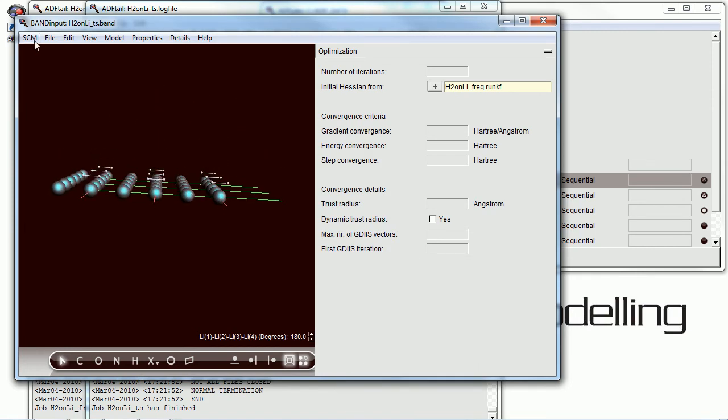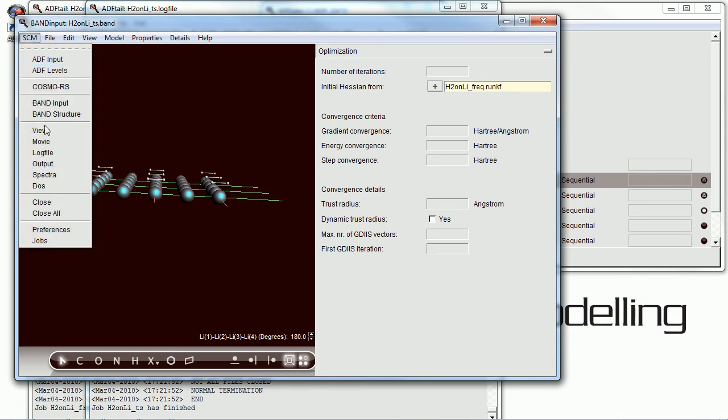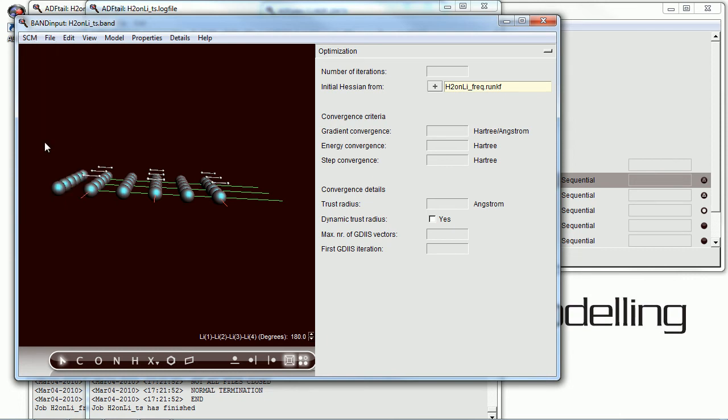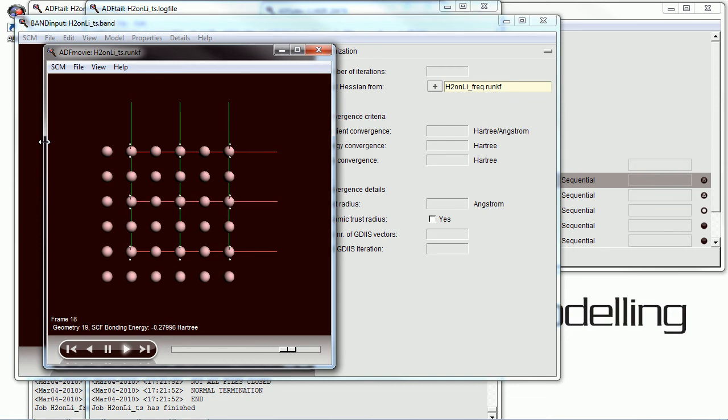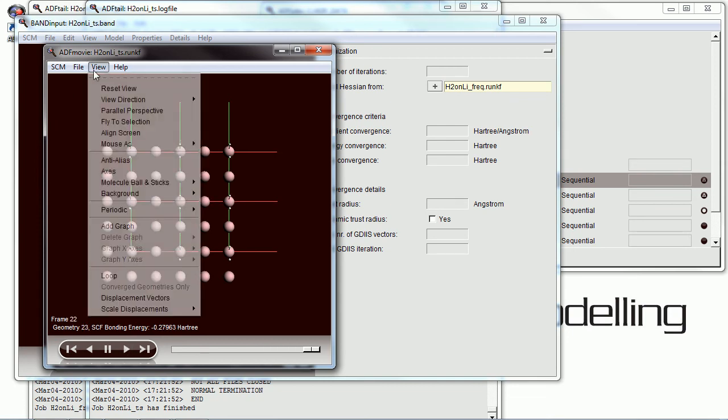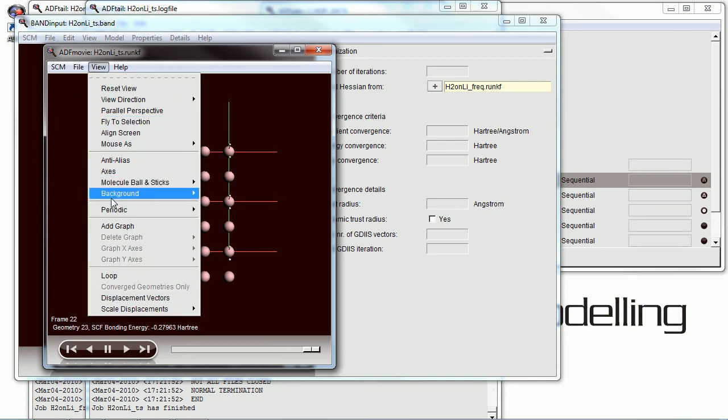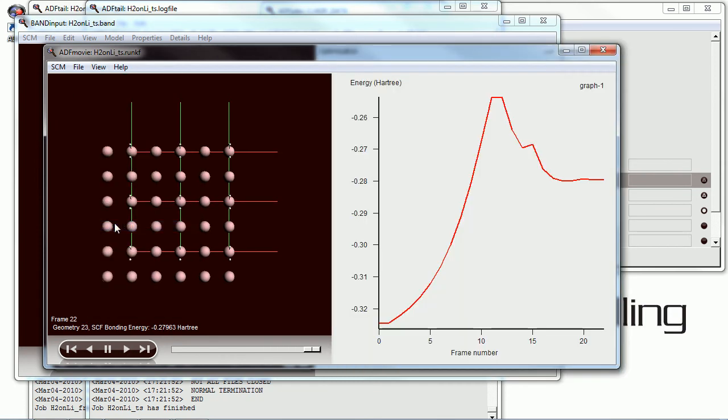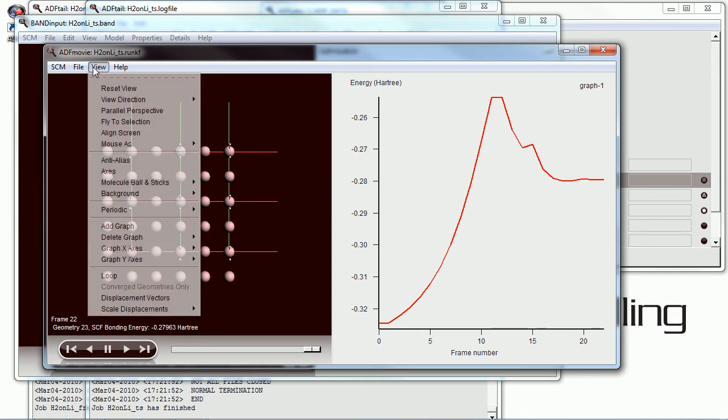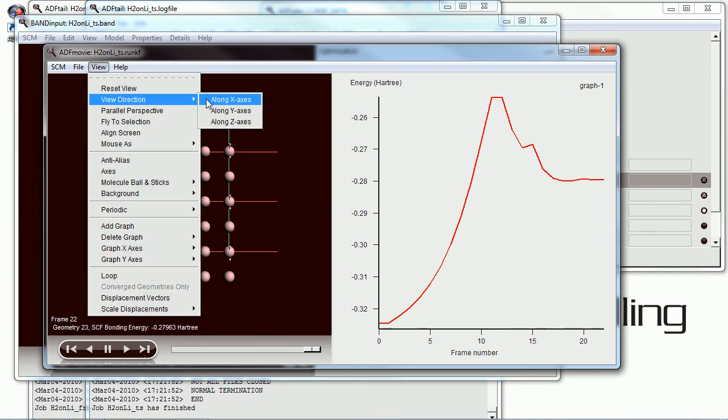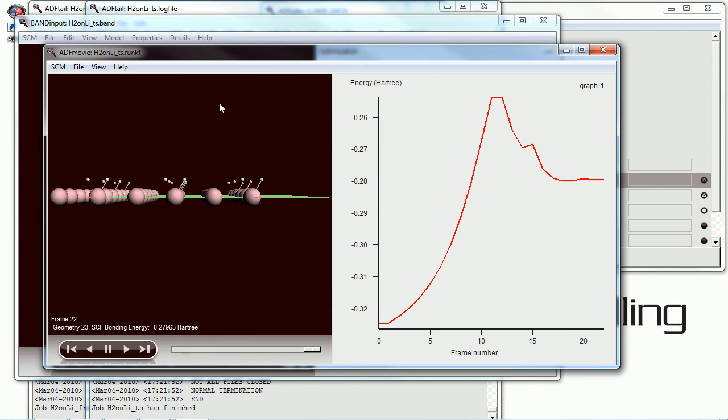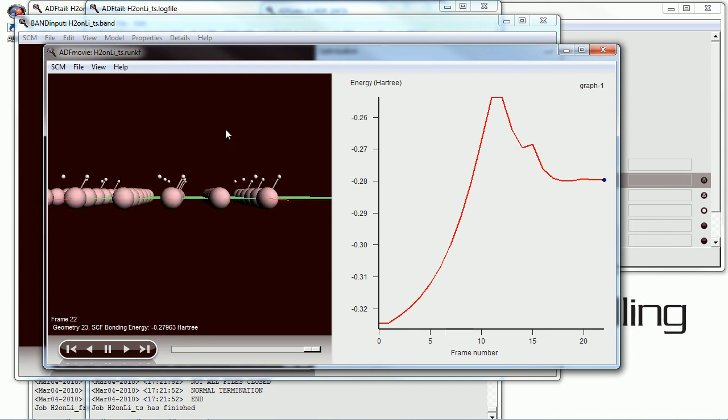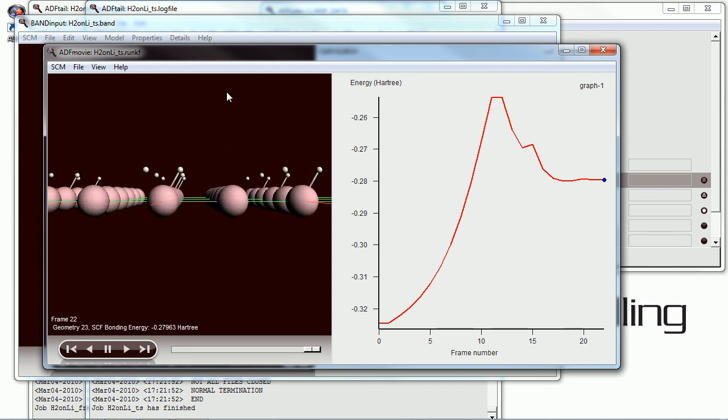And there is the transition state that we found. And we can pull open ADF movie to see exactly what went on in those five and a half minutes as it was searching for the transition state. We can visualize it with the energy profiles on the left, we're going from a minimum up to a higher energy state. And there's what's happening right there.